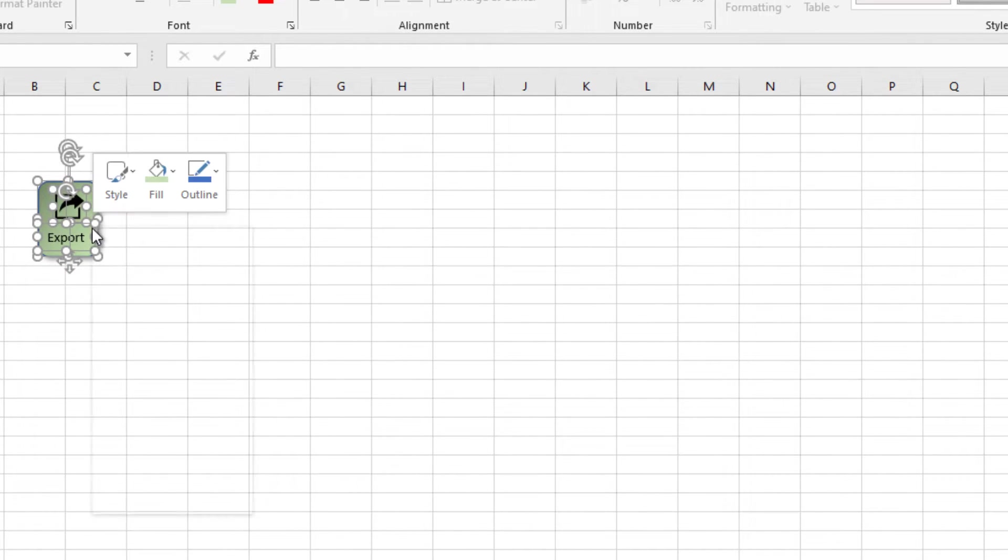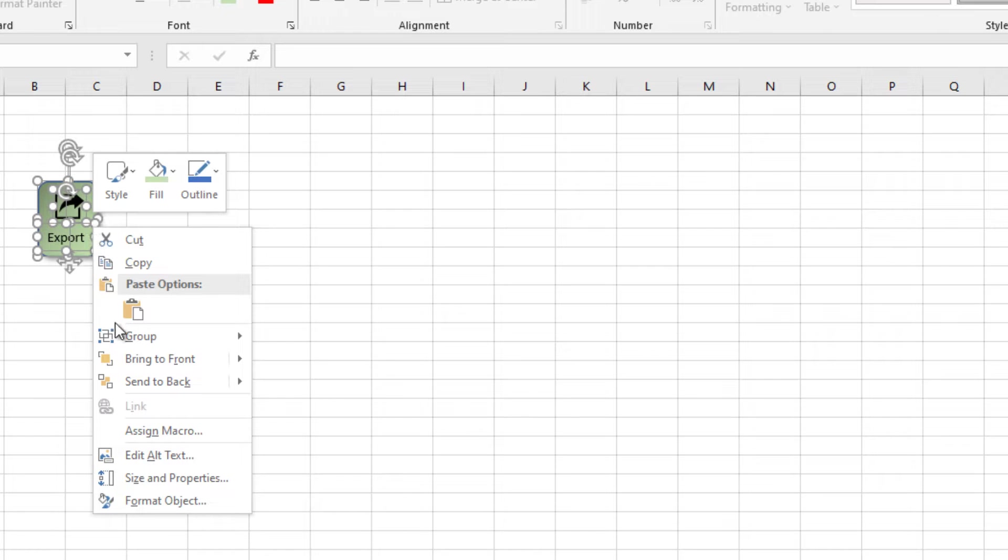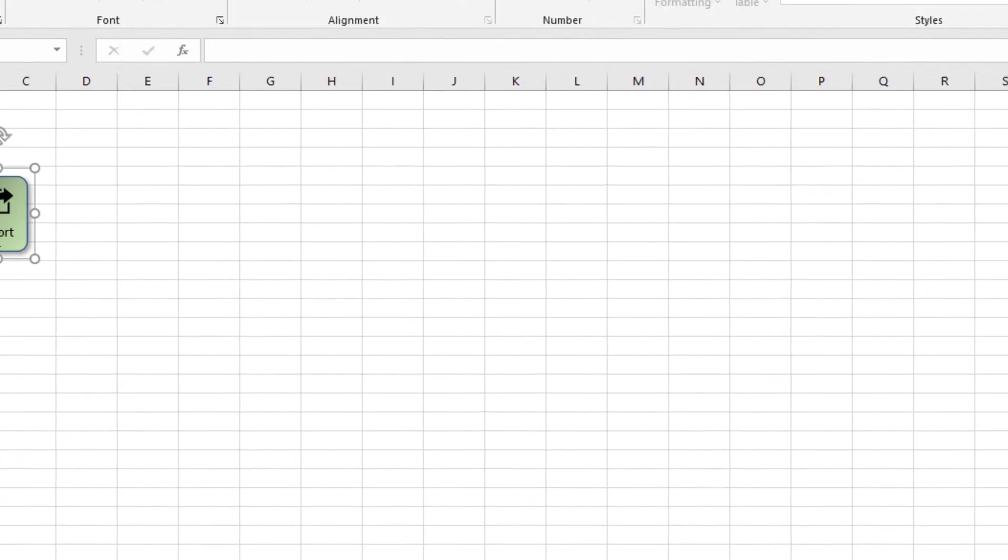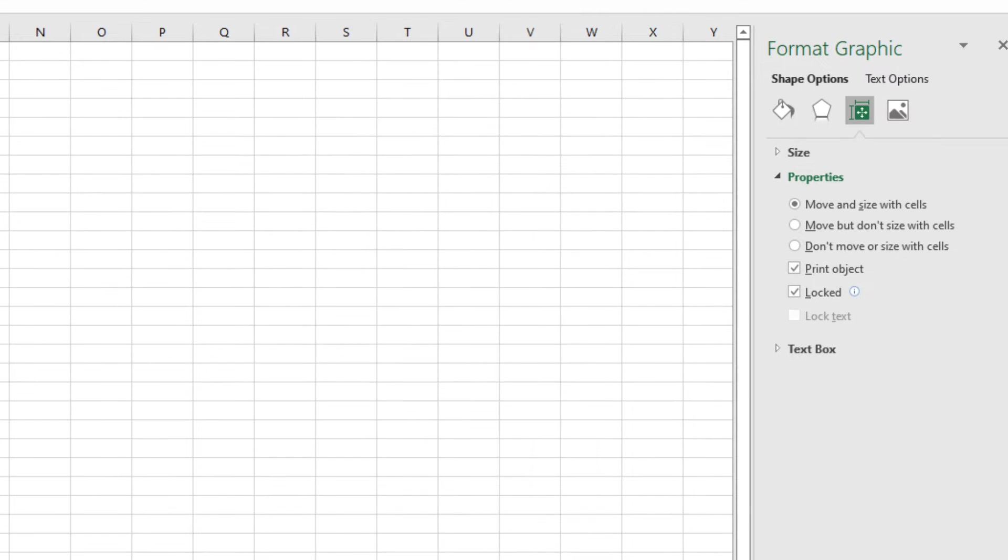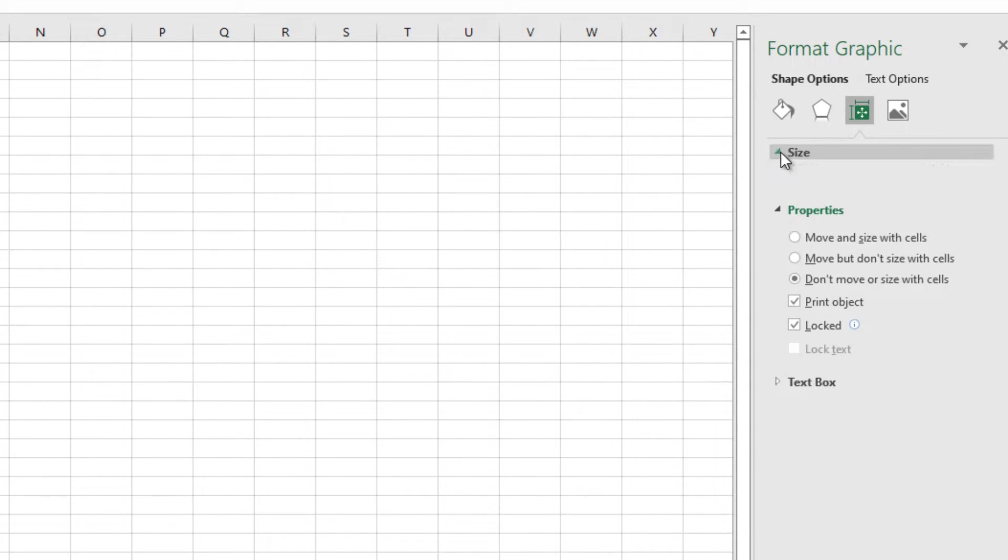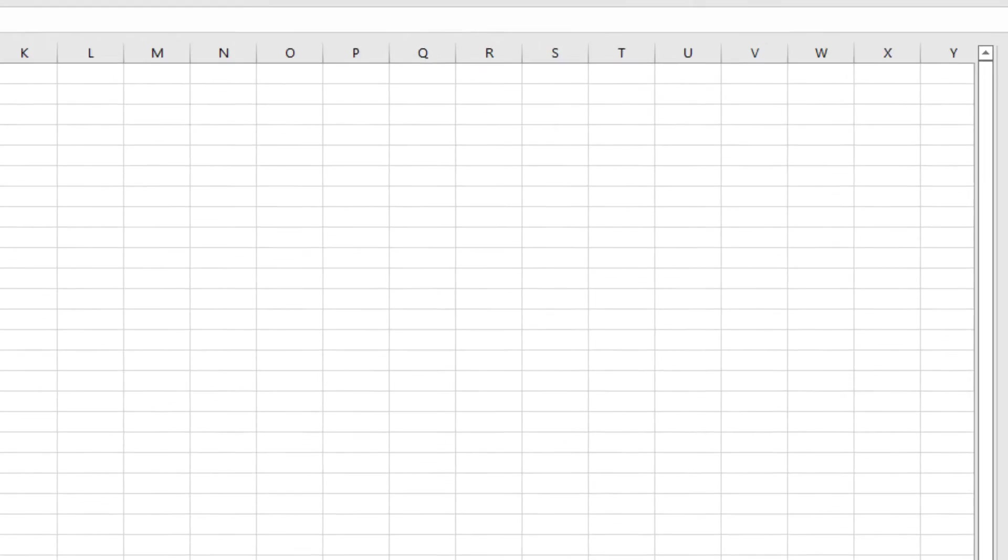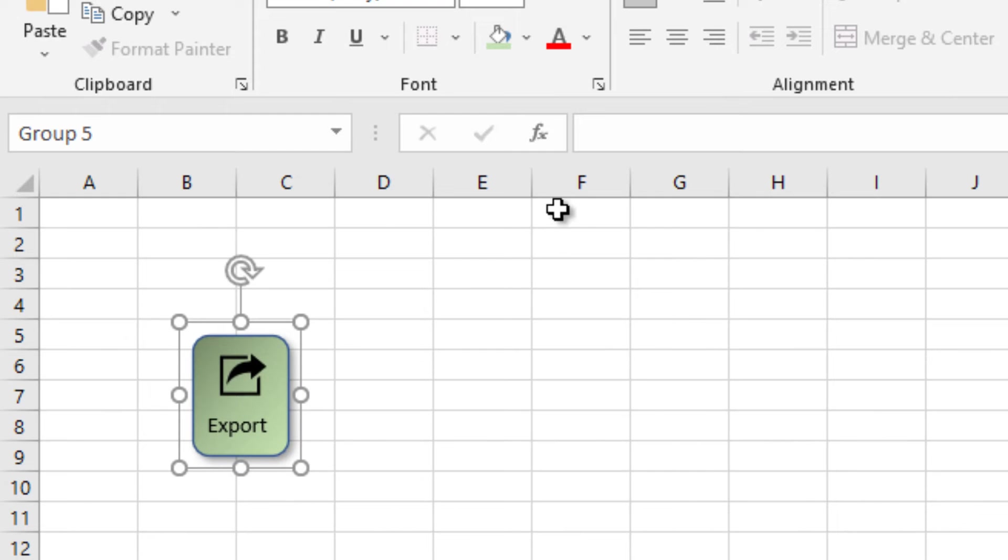After that we need to group them. After grouping we need to repeat the same settings, don't move and size with cells. And also we need to check lock aspect ratio. Now our button is secure.